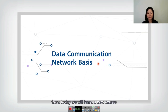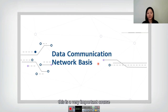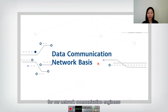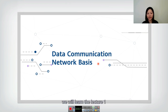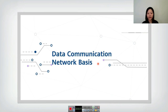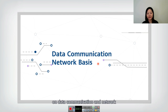Hello, everyone. From today, we will learn a new course — the Huawei HCIA course — together. This is a very important course for network communication engineers. Today we will learn Lecture One: Data Communication Network Basis. We will learn some basic concepts on data communication and networks.